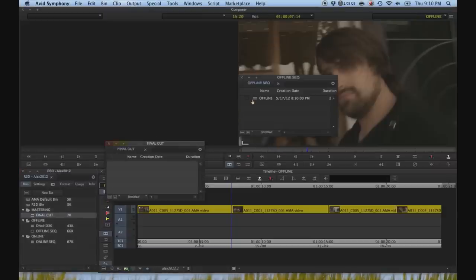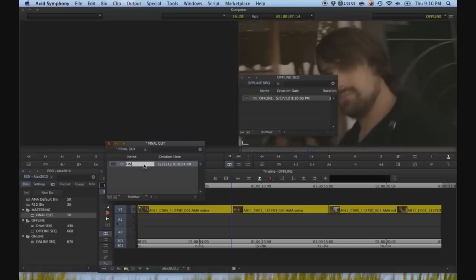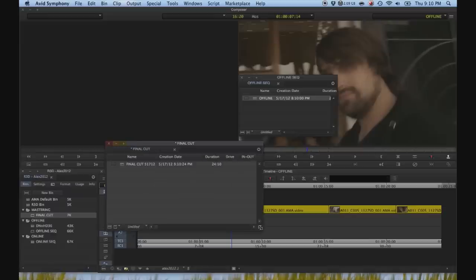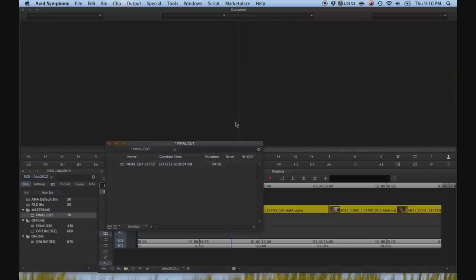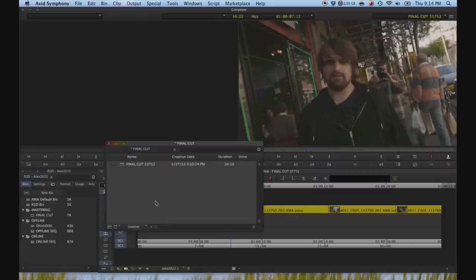Let's make a copy of our final sequence. Rename it to final cut. May 17th, 2012. Okay, and if we are going to be mastering our sequence at 1080, we're not going to want this look that we created earlier in RedCineX. So, in order to get rid of that,